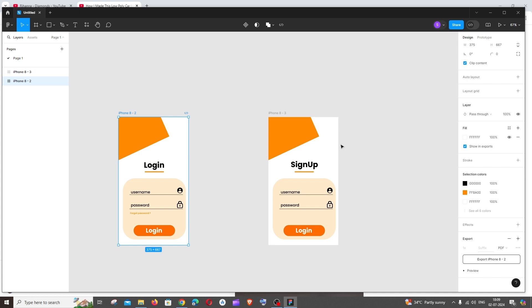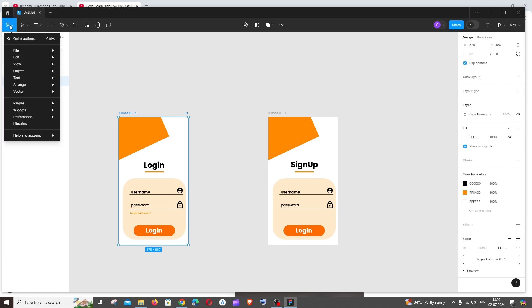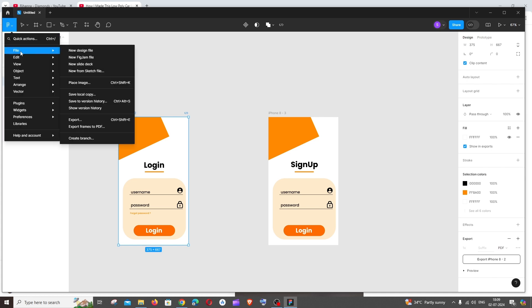So for exporting both these designs in a single PDF, to the leftmost top you'll have this main menu icon. Click that. Click on file and here you'll have export frames to PDF.